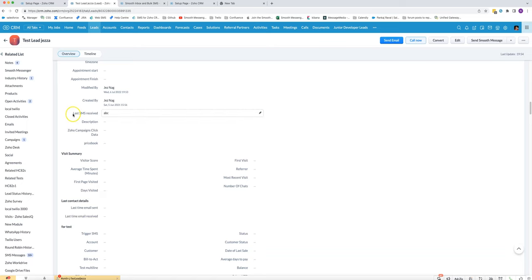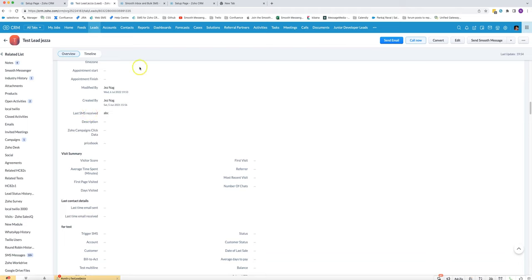In this video I'm going to show you how to have a field in your CRM that will automatically get updated when an inbound SMS is received. You can see I'm in the leads module. I've got a new custom field that I added called last SMS received.